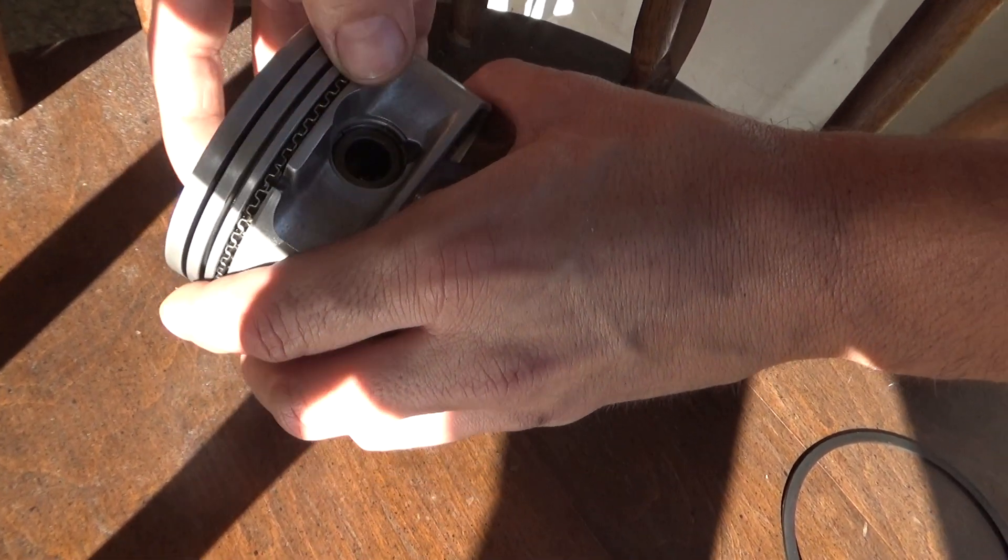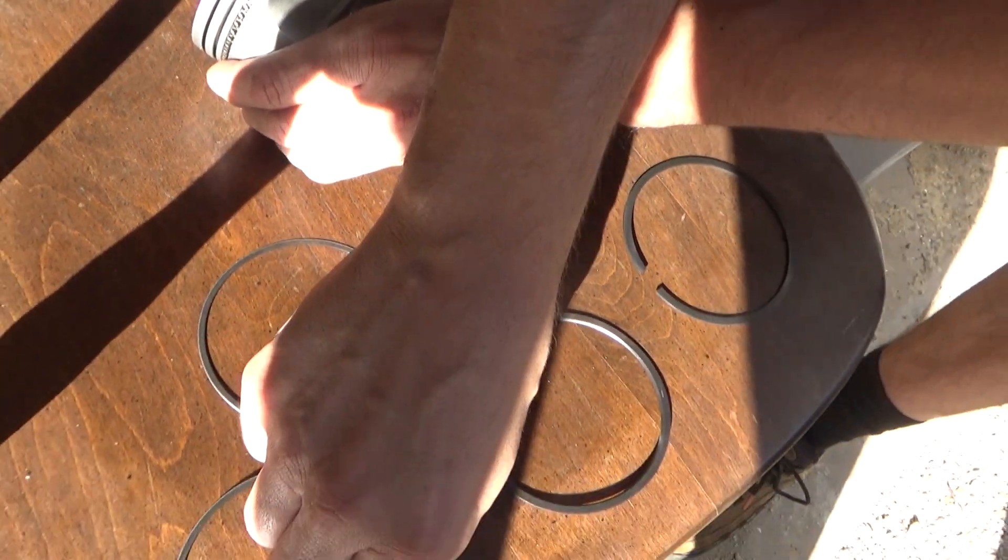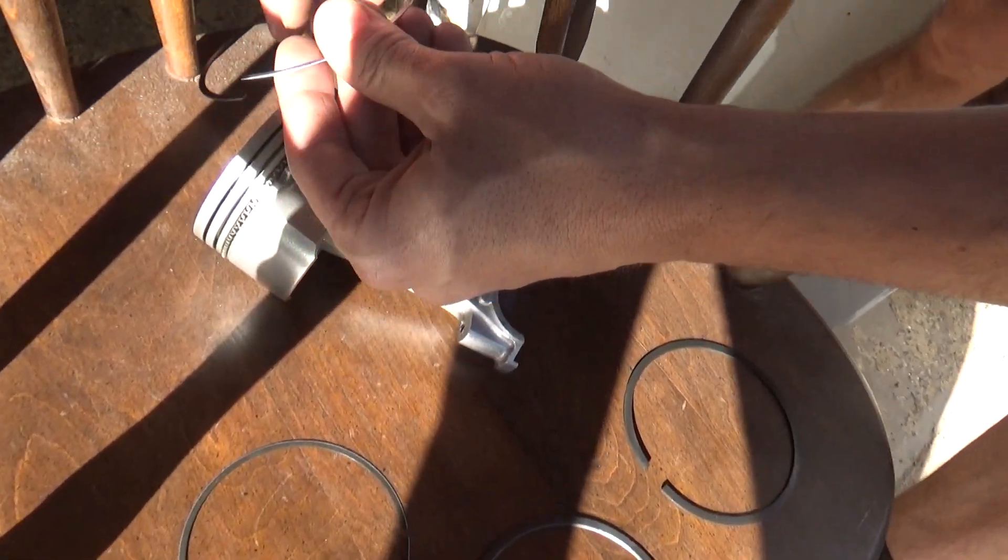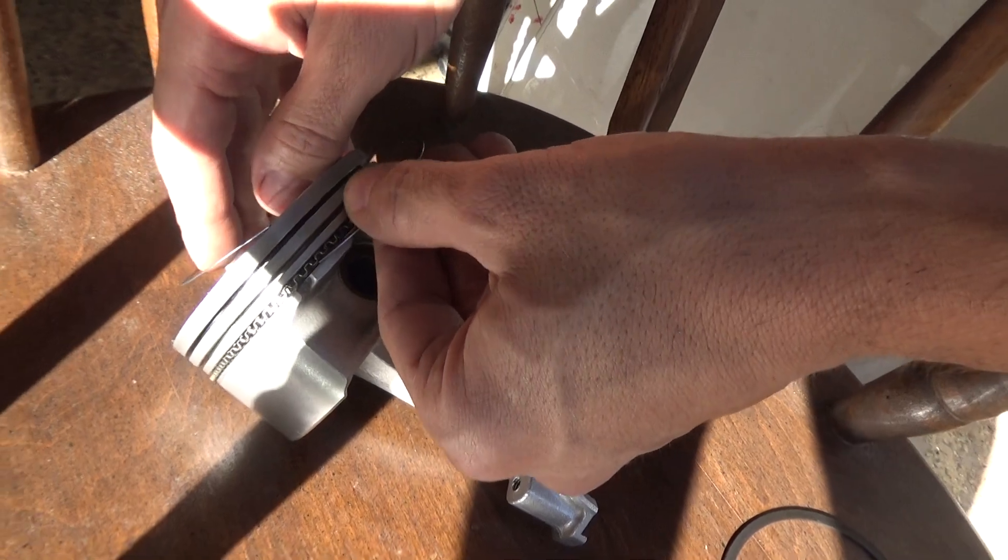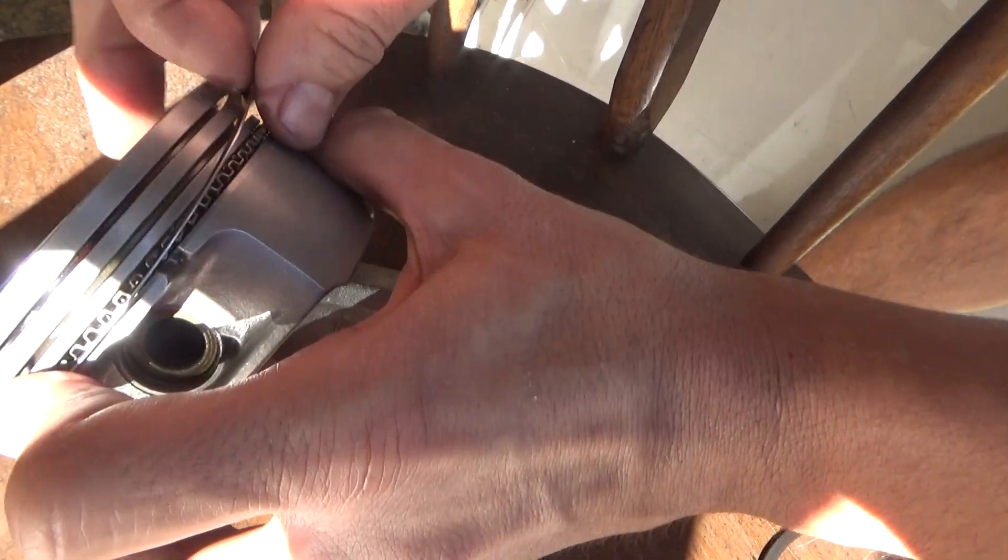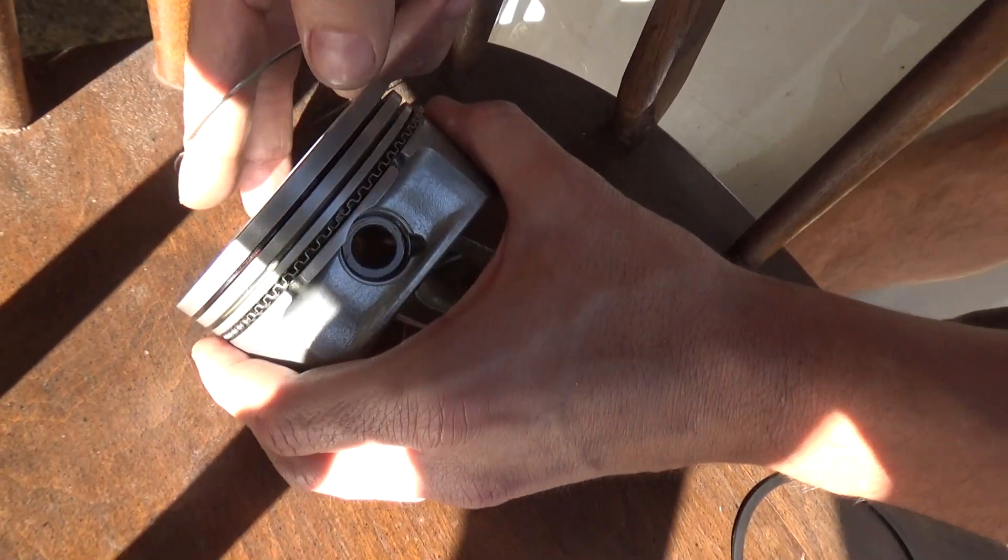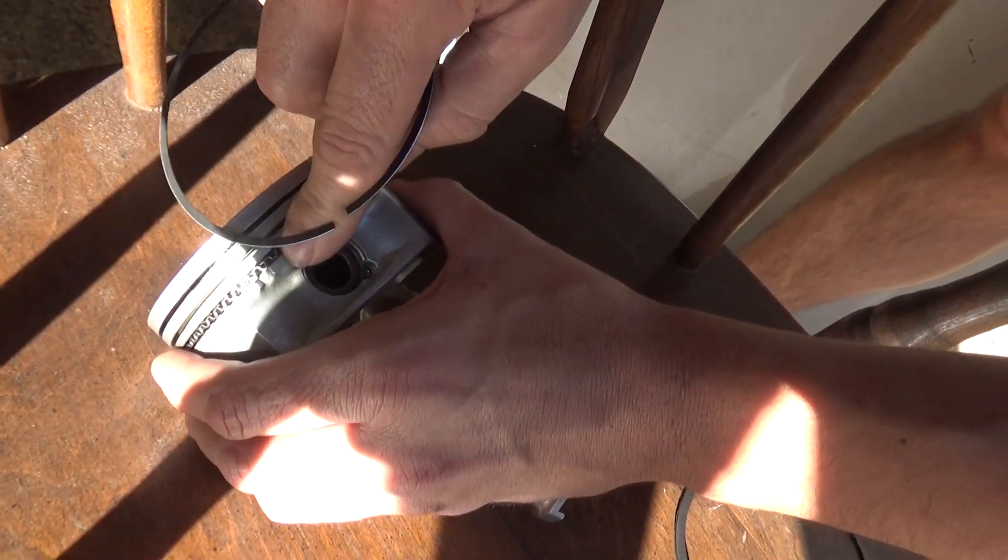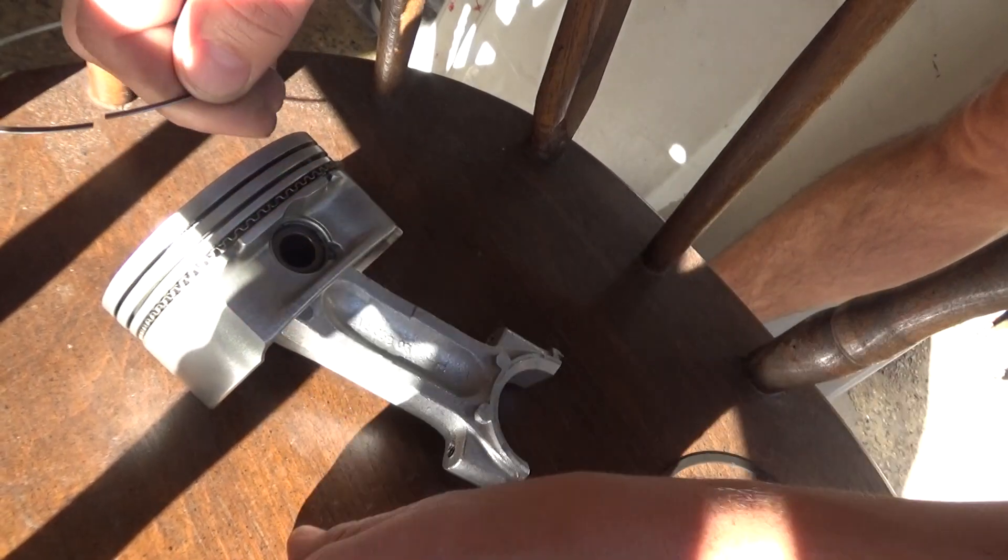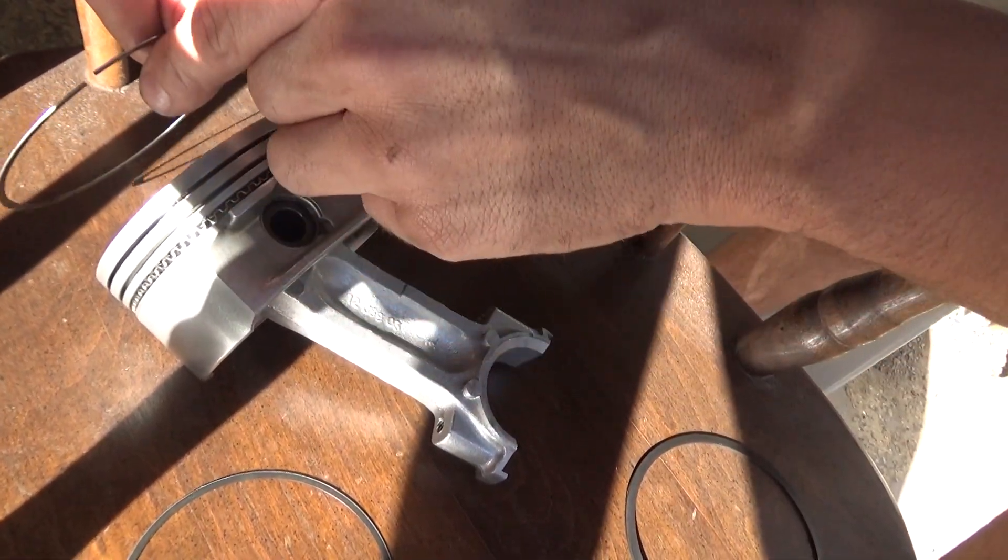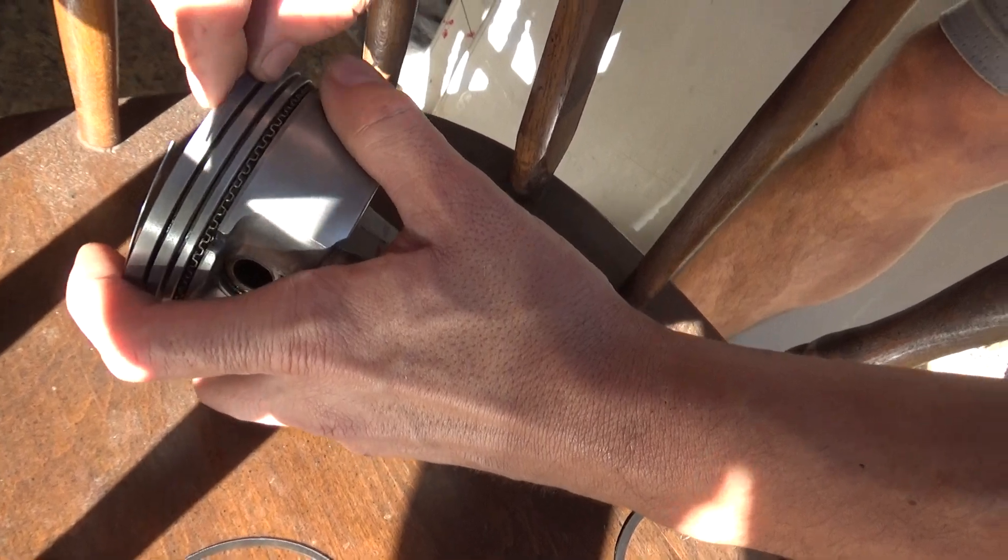Then I get one of the other oil rings and put it in the groove like that. What I want to make sure is the gap here—I don't want any of these gaps to line up because then oil can get through it. So you want to separate the gap.